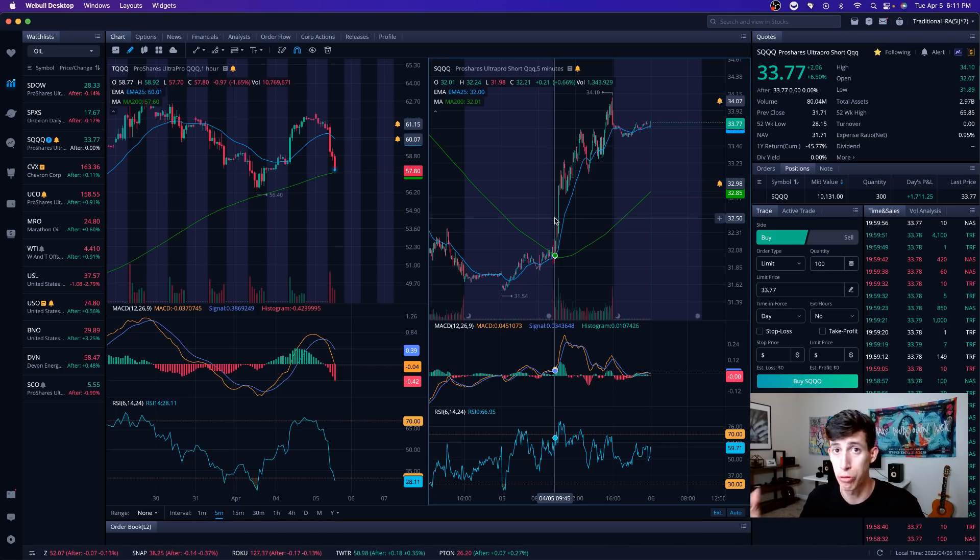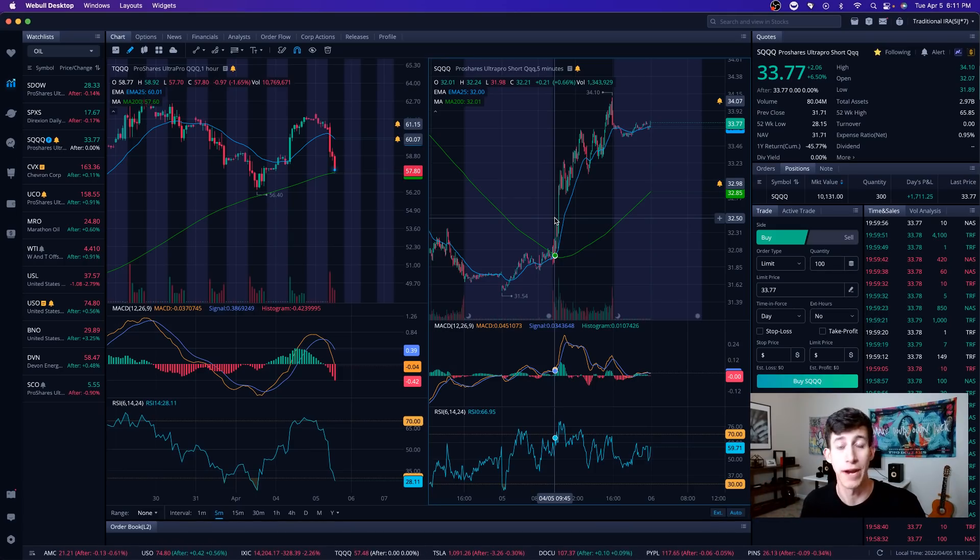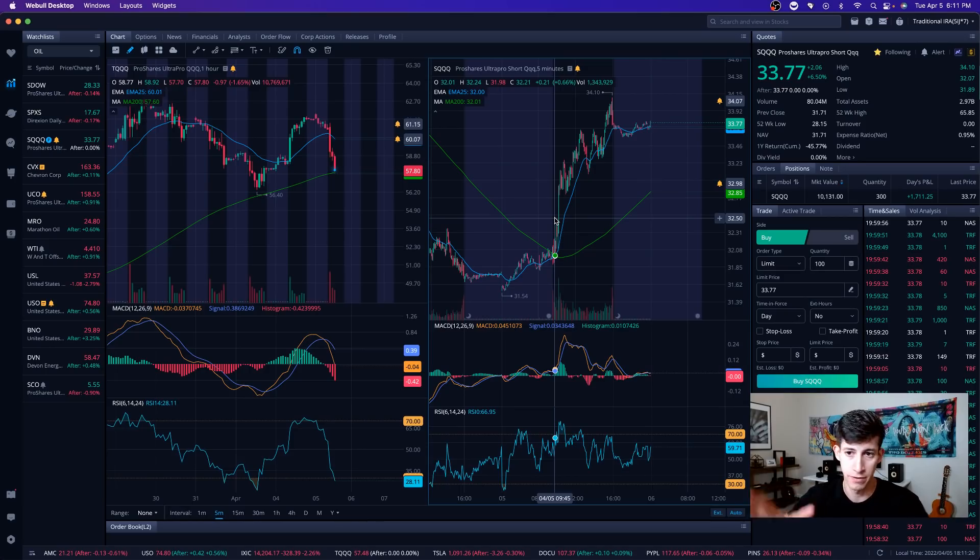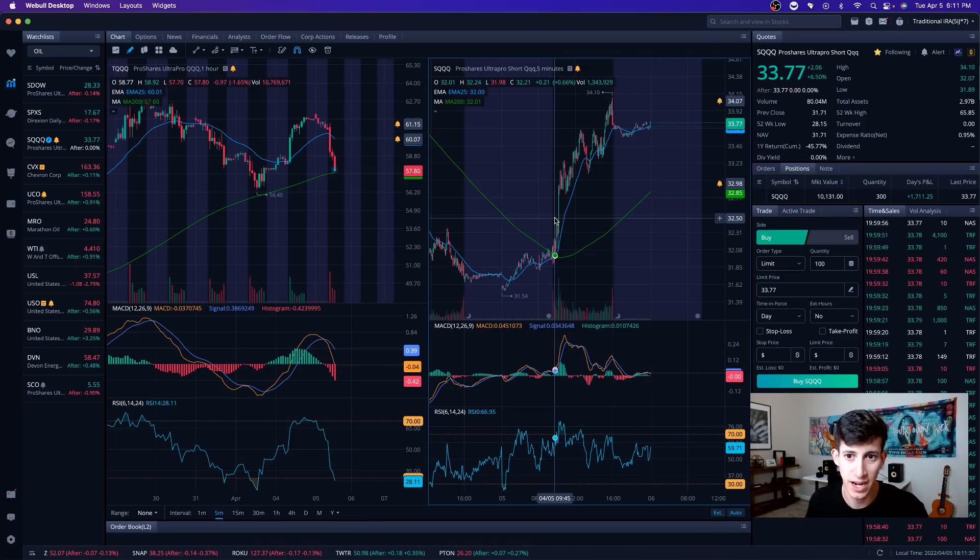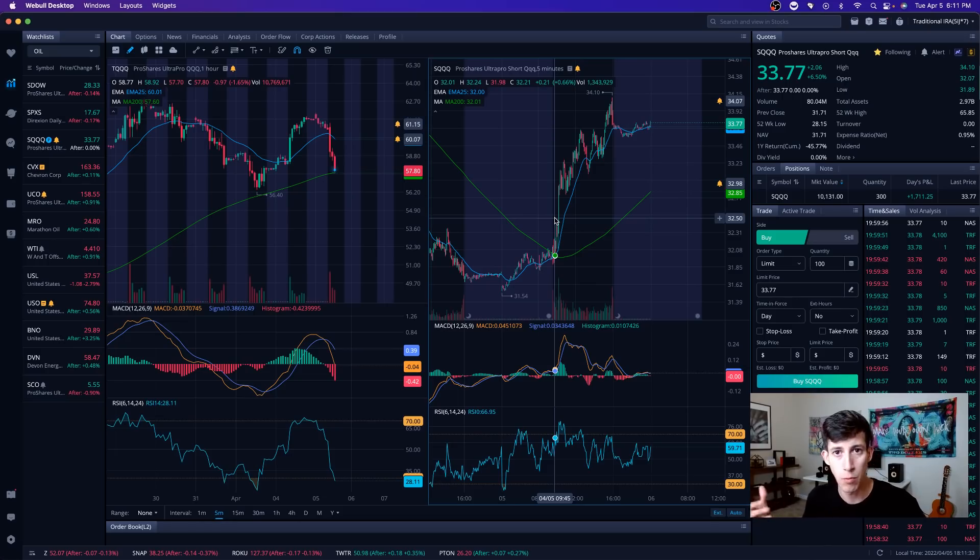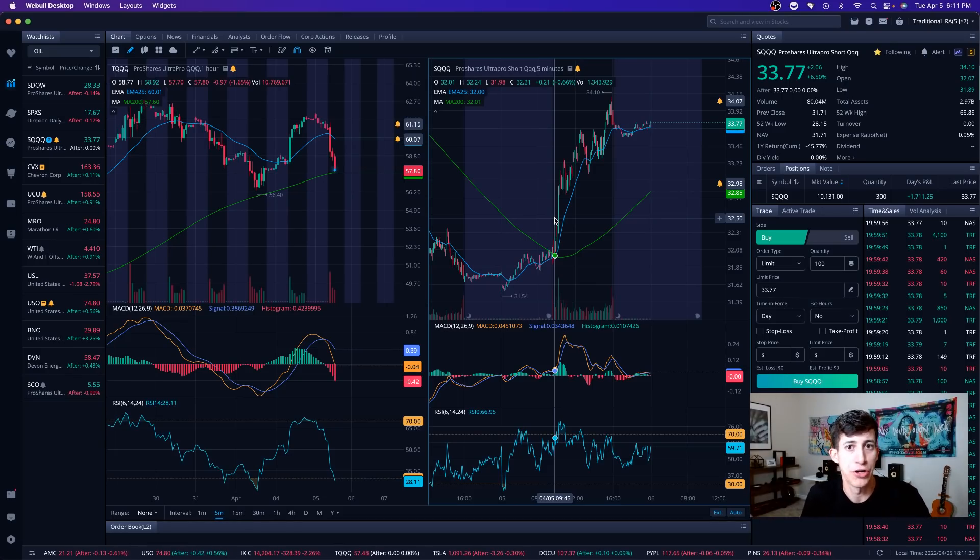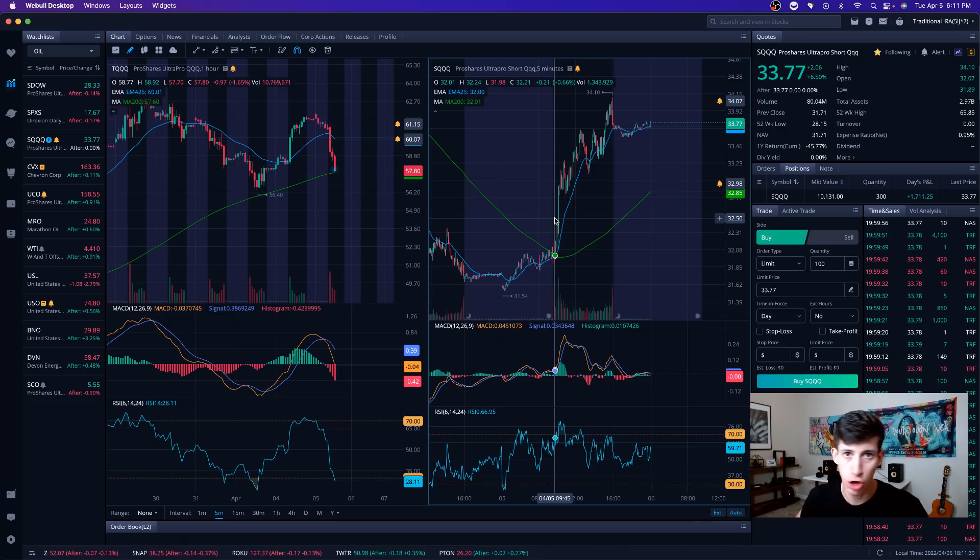Still relatively pretty light in comparison to what I normally trade with. Sometimes two, three, $350,000 with my large account. Again, it's all perspective. If you're just getting started, please ignore the dollar amount. This all comes with time. As you gain more experience, you're going to gain more confidence and therefore you're going to be able to tolerate to trade with more money. But it all comes with time.